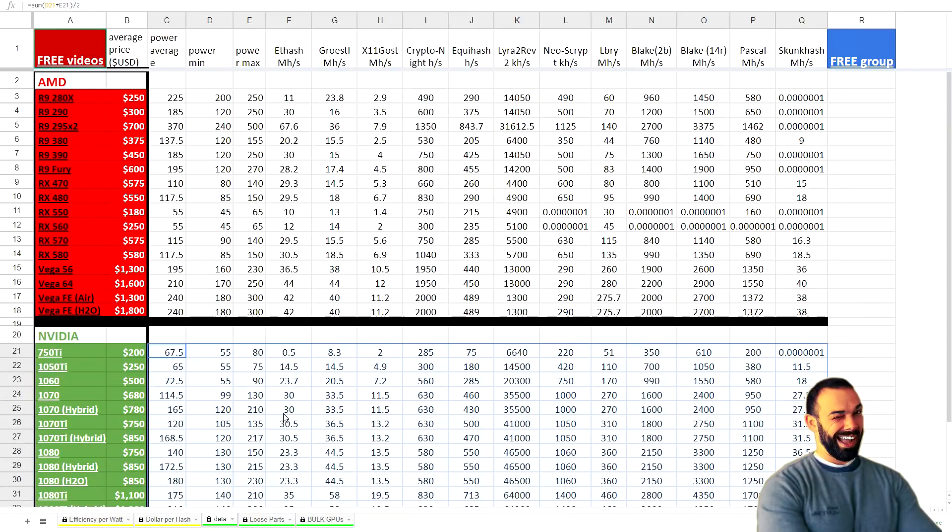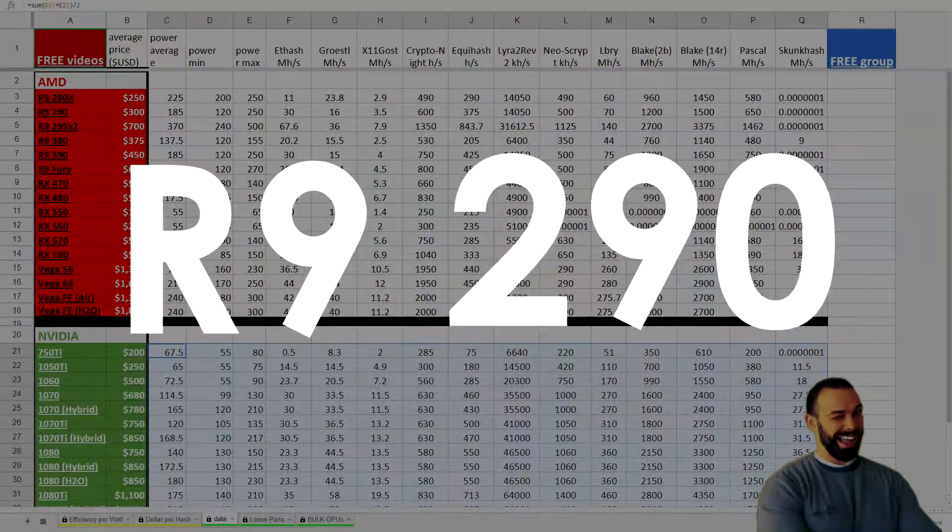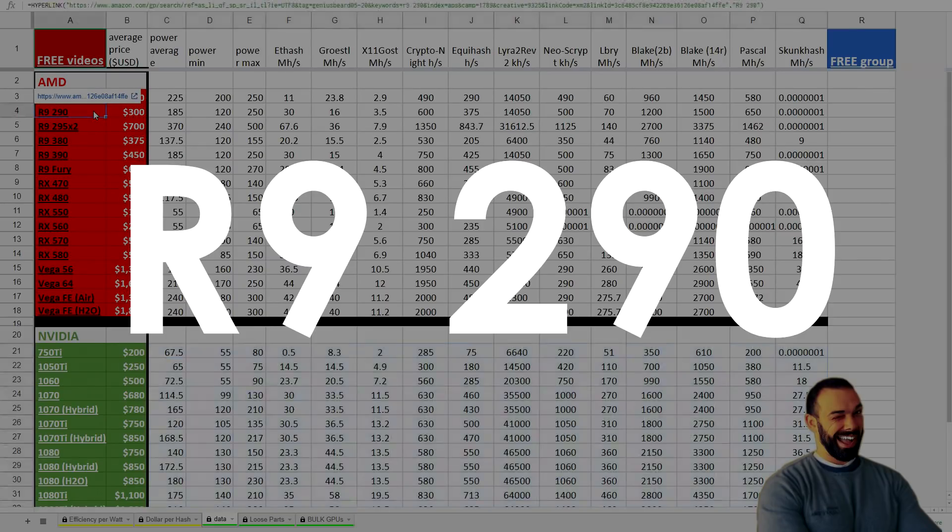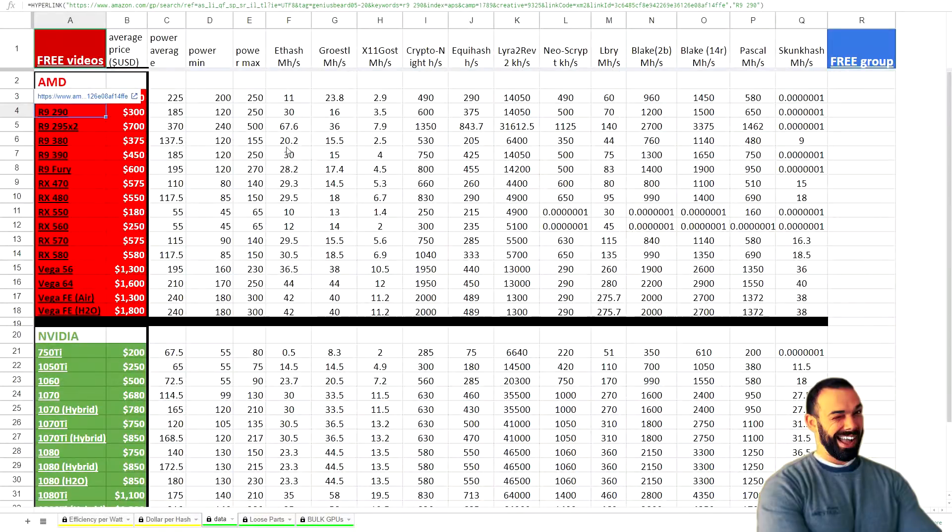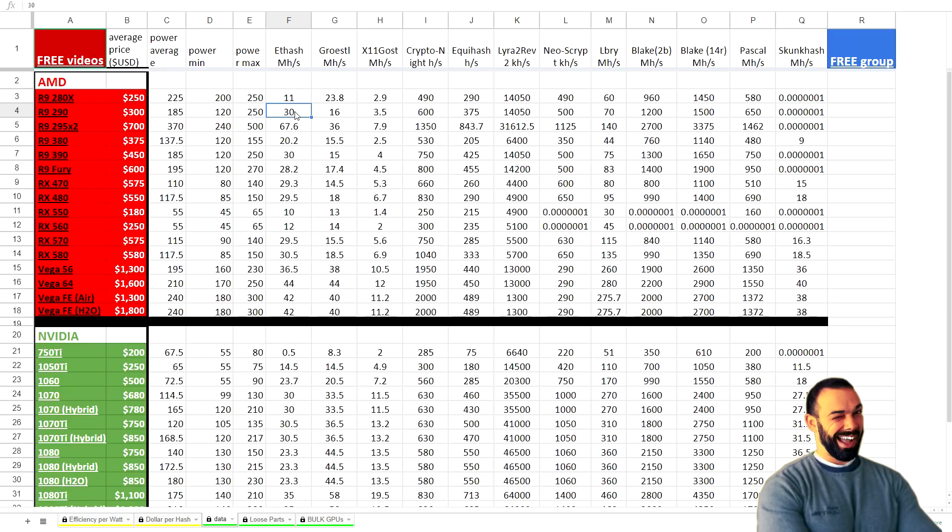First on the list is the R9 290. Now, why aren't people mining on the R9 290? Well, frankly, mostly because they just don't know that they can. The hash rate is really good and the price is really, really good. At $300 and an ETH hash rate of 30 mega hashes per second, it presents a tremendous value. So if you're not looking at this card, I highly recommend that you do.